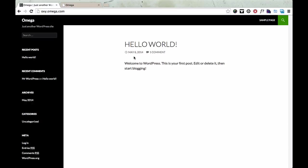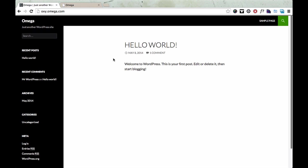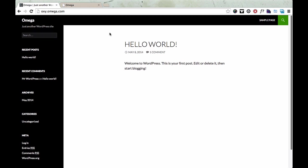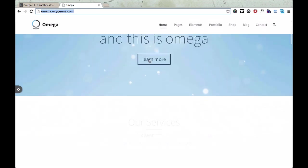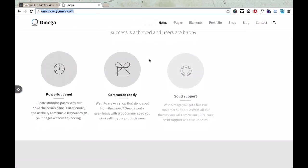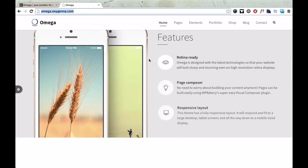Hi there, this is the installation tutorial video for the Omega theme. I'm going to show you how to turn this default WordPress installation into this, which is the Omega demo site.